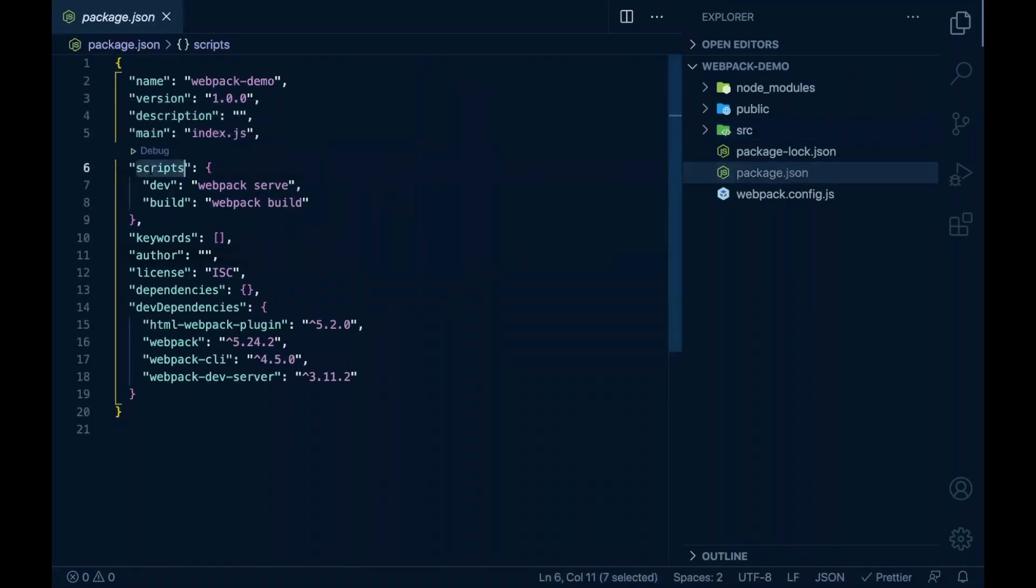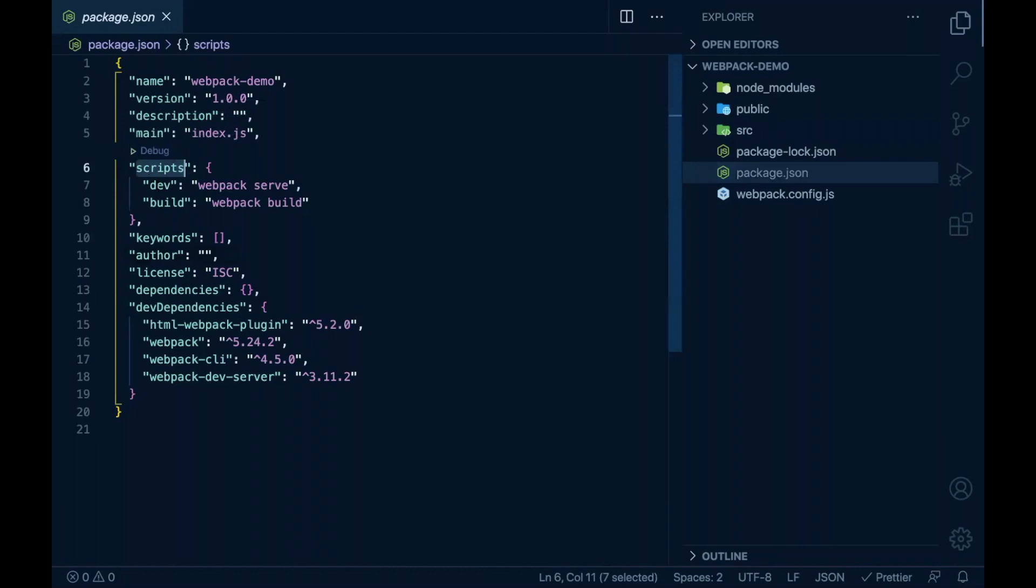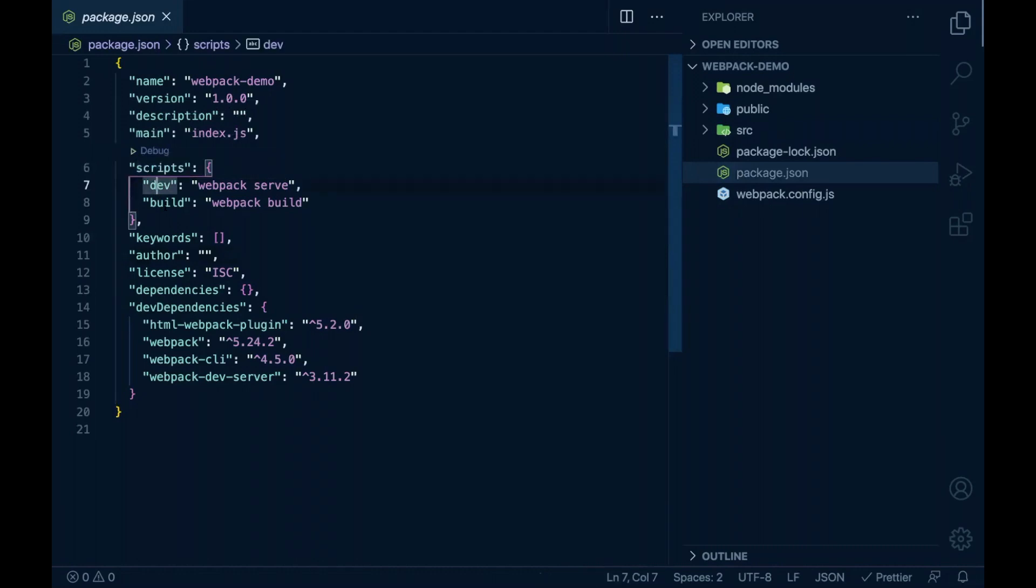Here I have scripts object where I have two commands, that is dev and build. Let me execute this in the terminal.